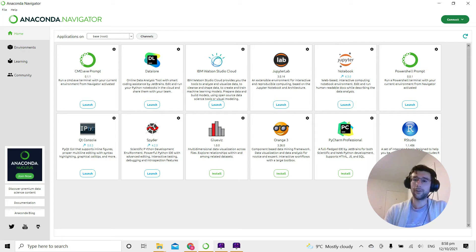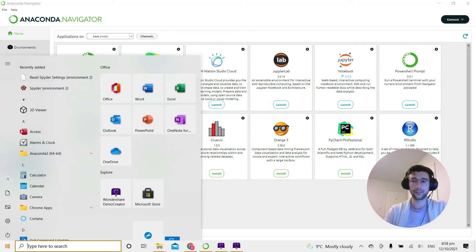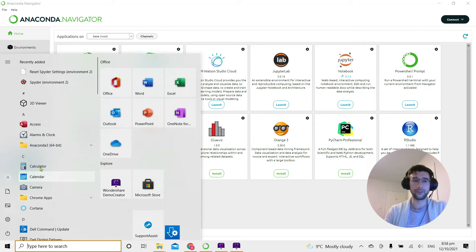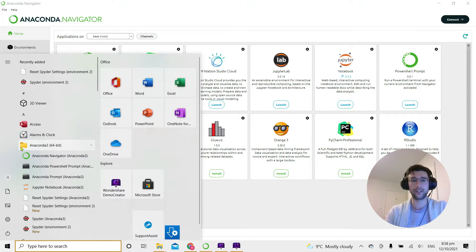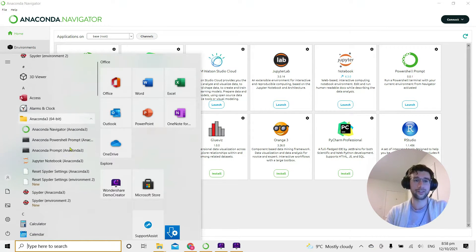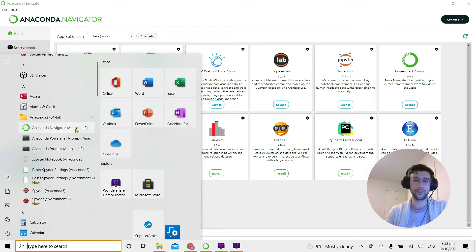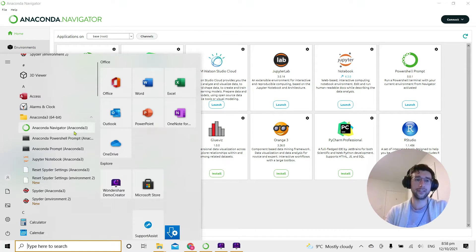If you've installed Spider by getting the Anaconda package and you're using Windows, under your start menu you should have this Anaconda folder, Anaconda 3. I've got the 64-bit version, and within that folder there should be a whole list of programs that you can see here.